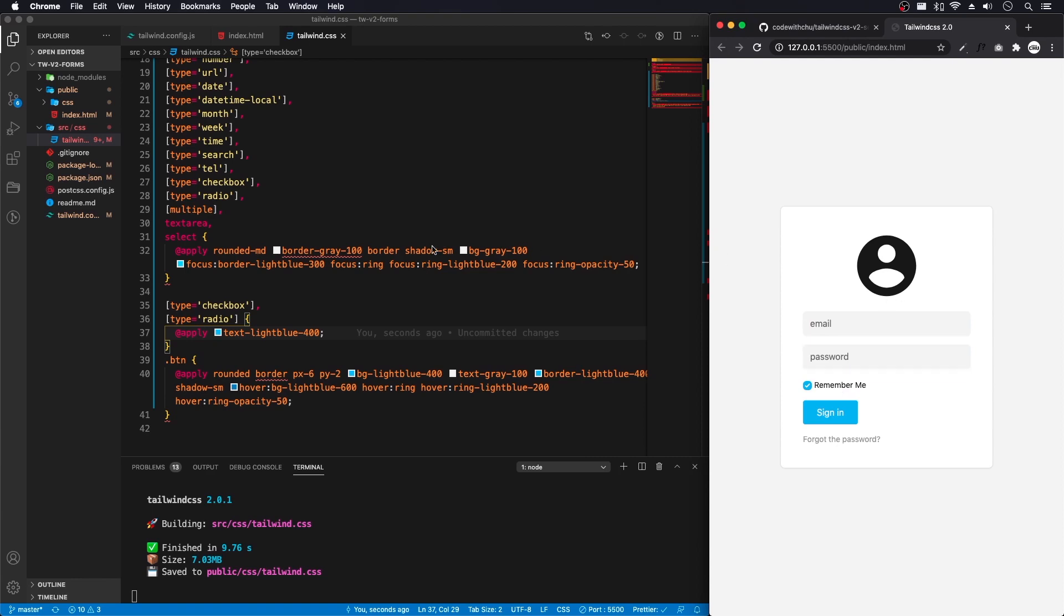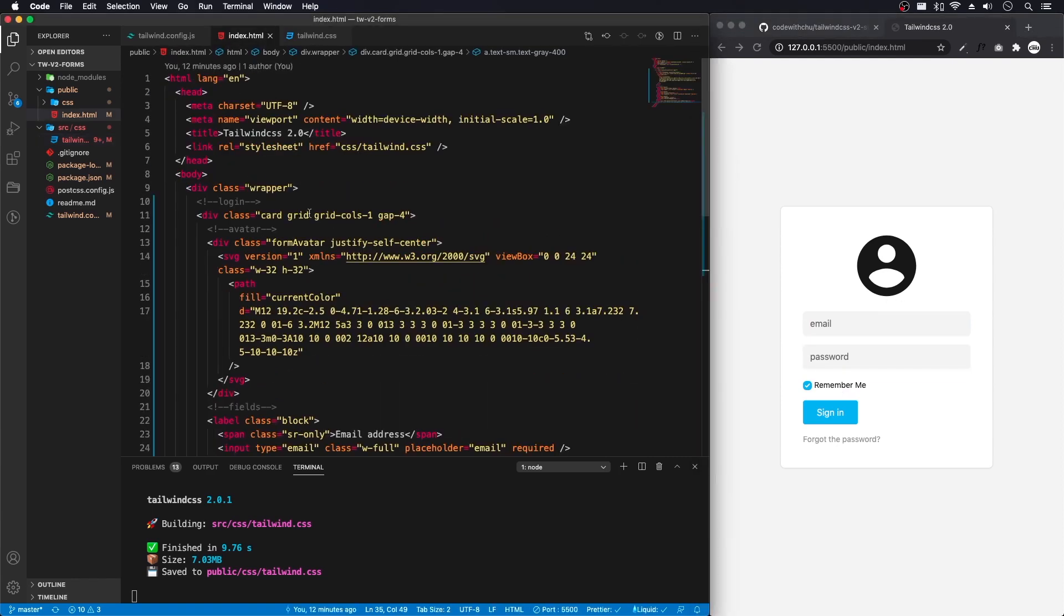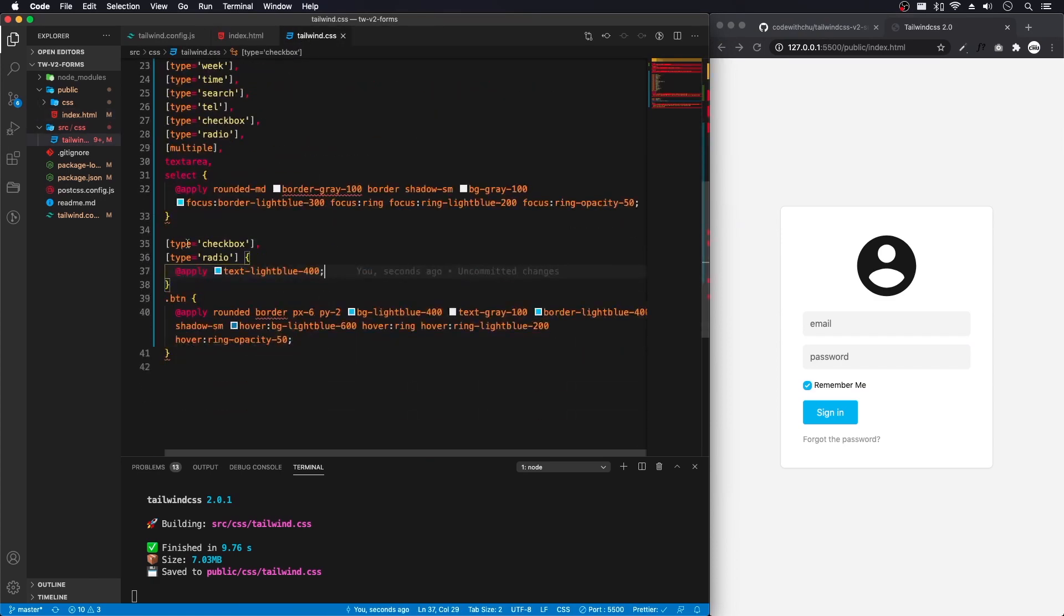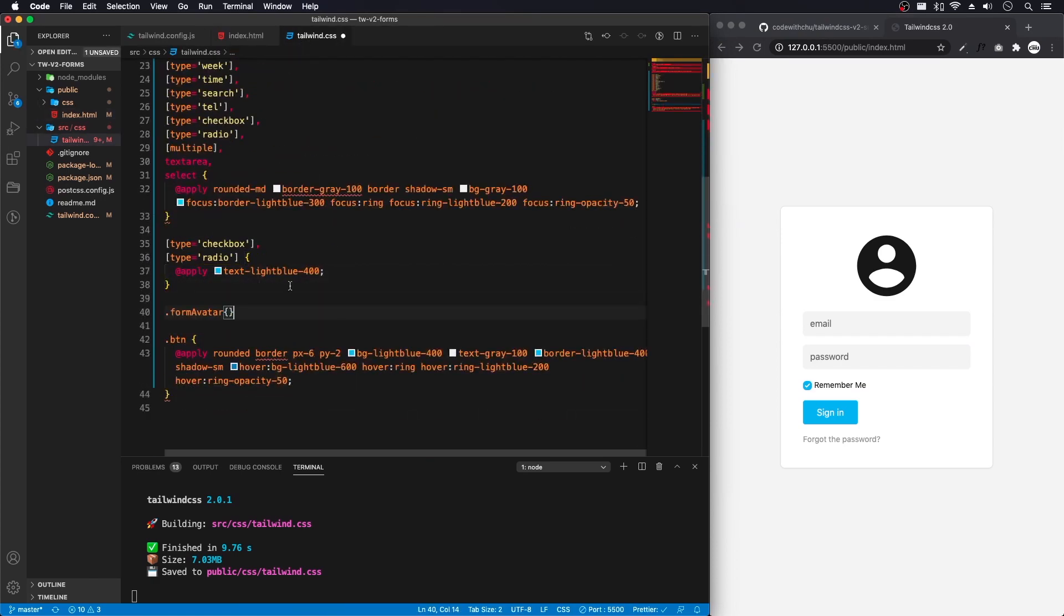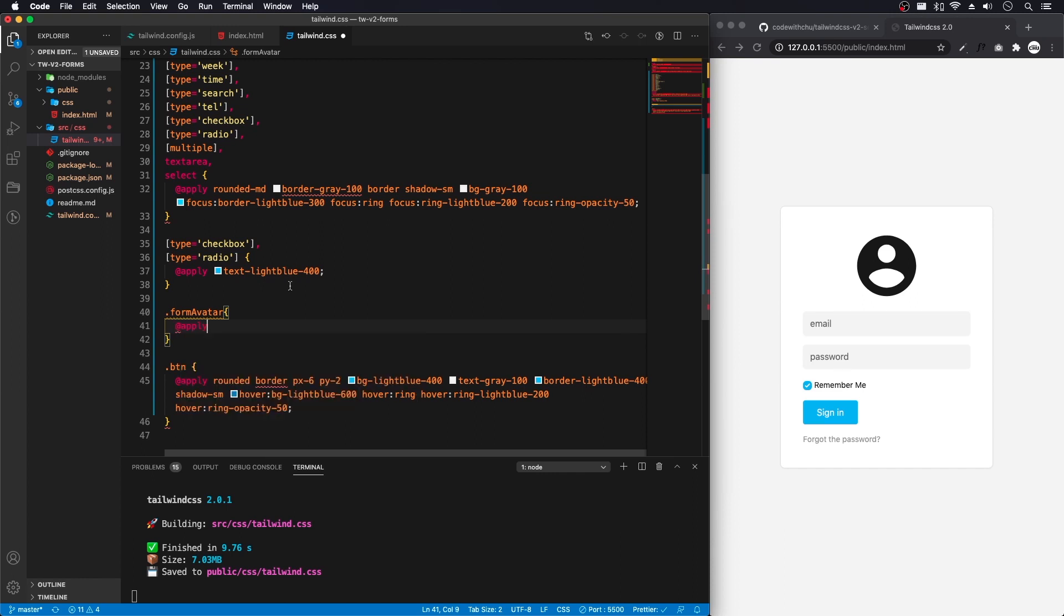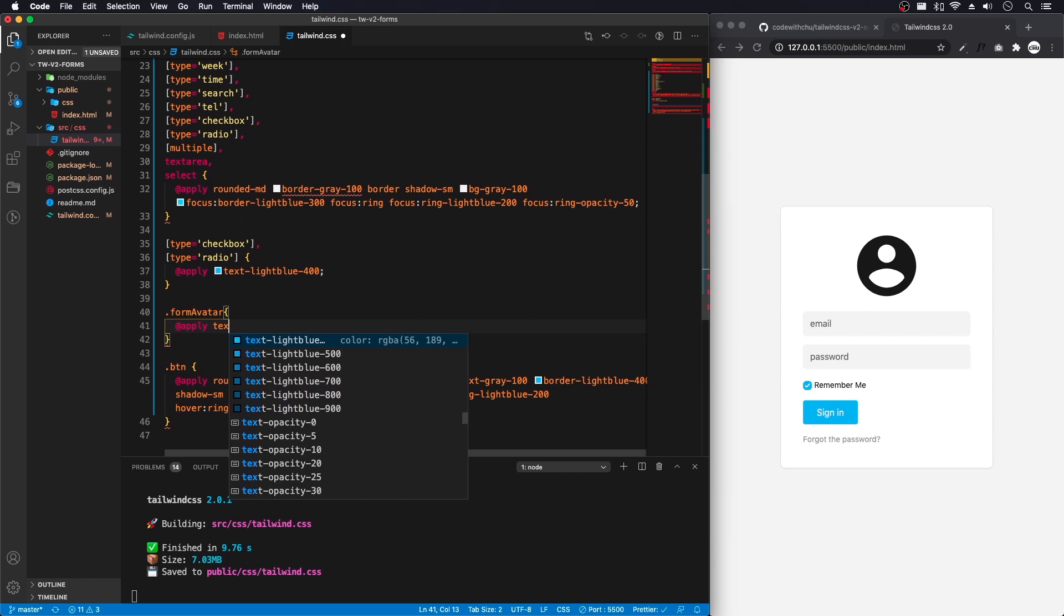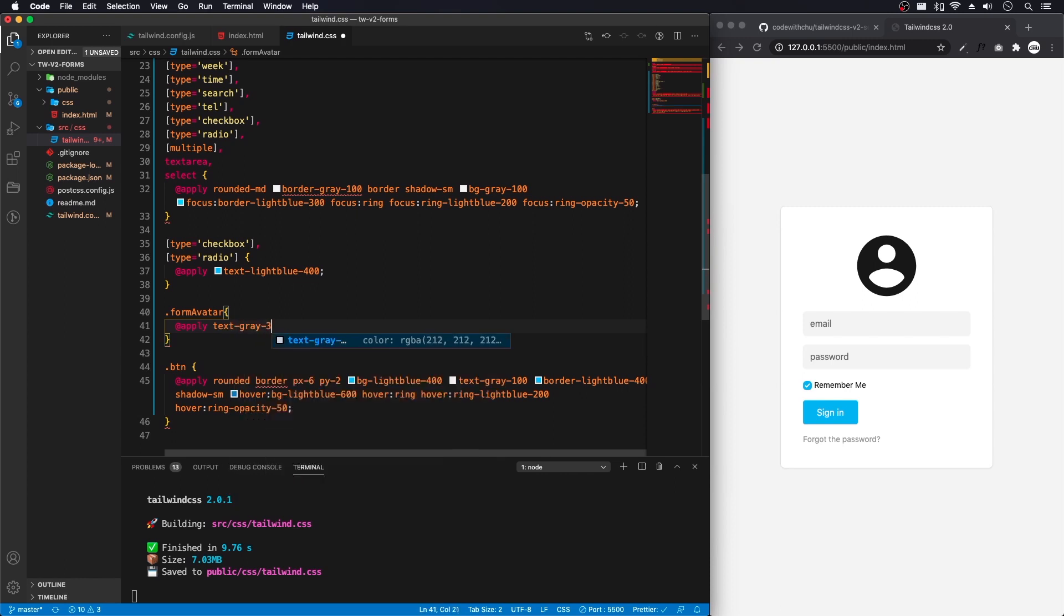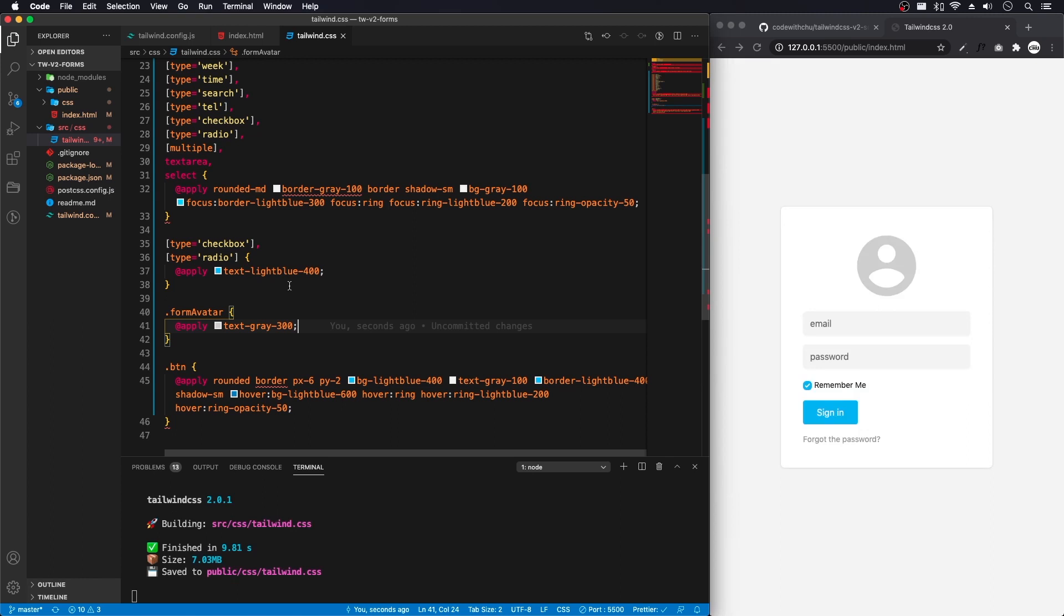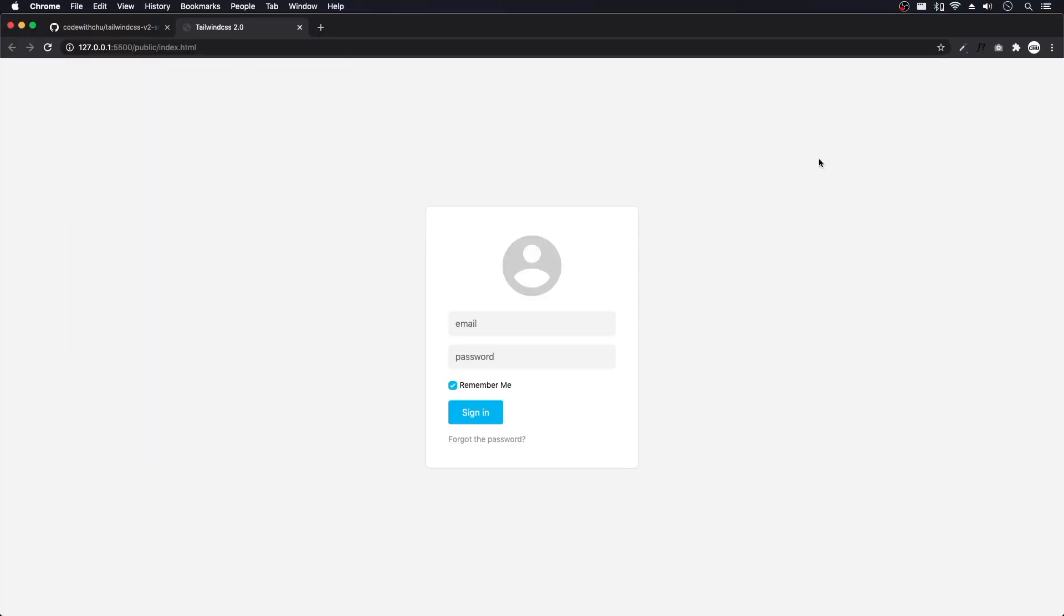Take a look at this avatar here. And what do we name it? Form avatar. And we'll do at apply and this gray 300. That's pretty much what I wanted to do with here. Now let's take a look at it full screen. And there's our login page.